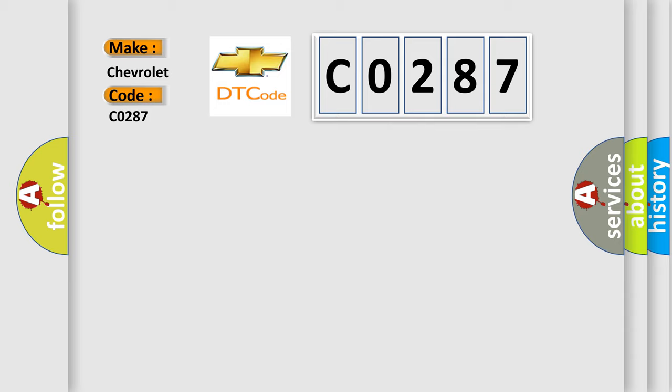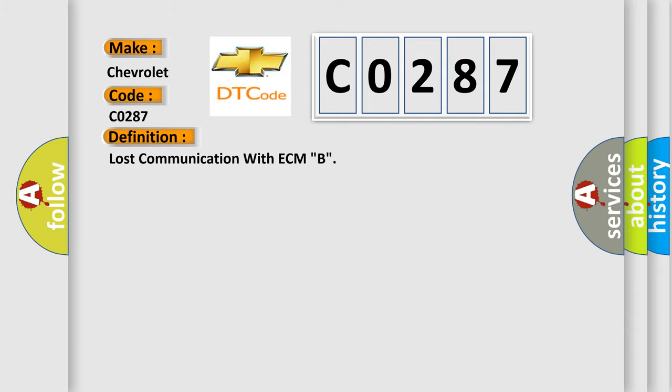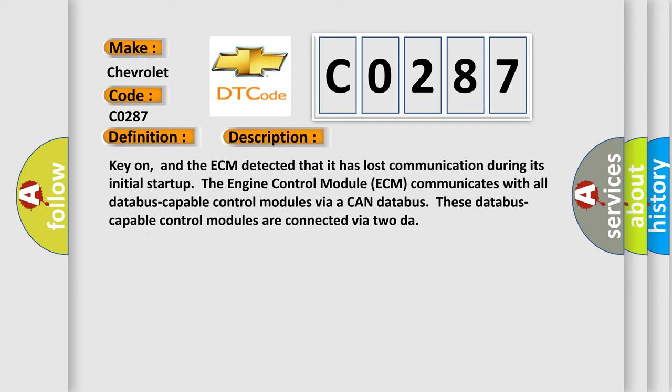The basic definition is Lost communication with ECM B. Here is a short description of this DTC code. Key on, and the ECM detected that it has lost communication during its initial startup. The engine control module ECM communicates with all database-capable control modules via a CAN database. These database-capable control modules are connected via 2DAR.